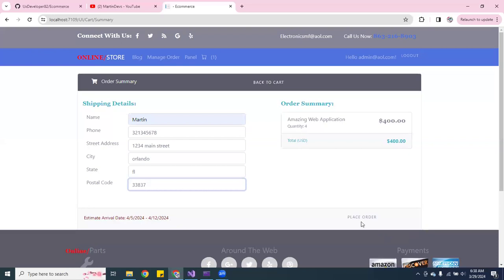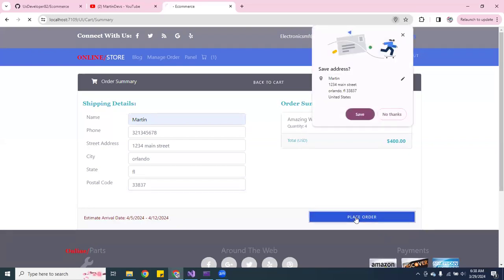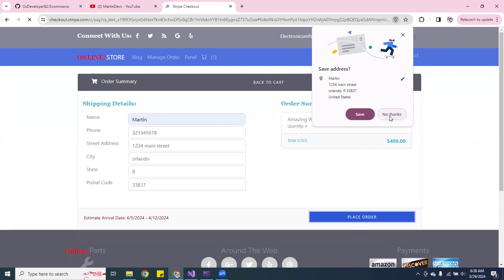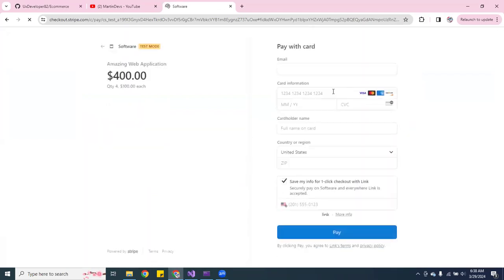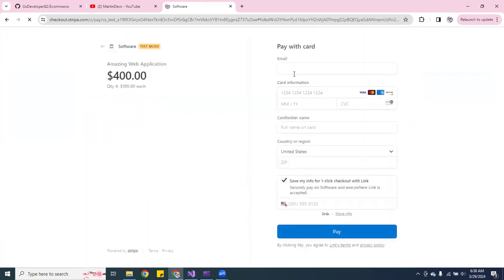And then you can place the order. So then you can type in, you can put in your email.